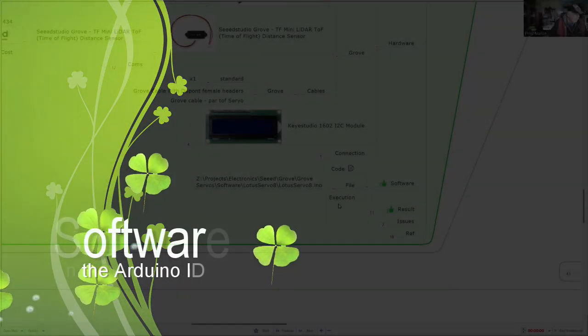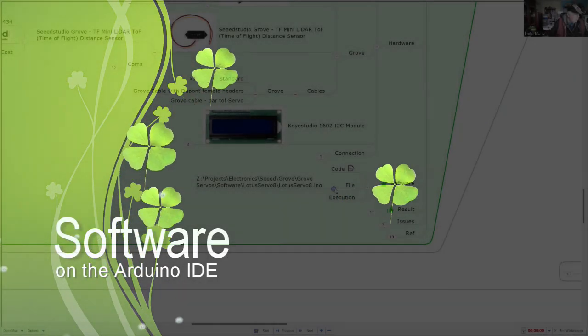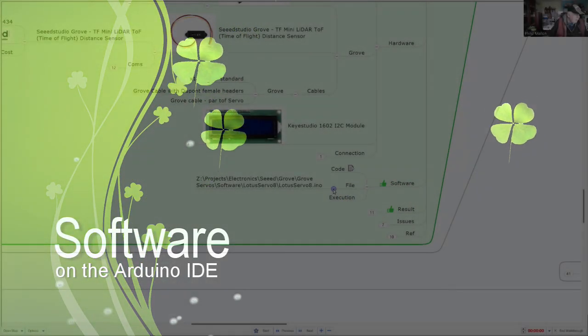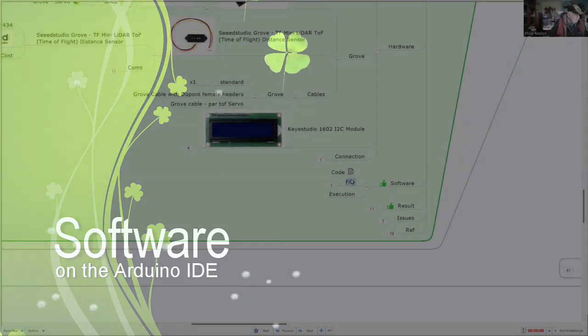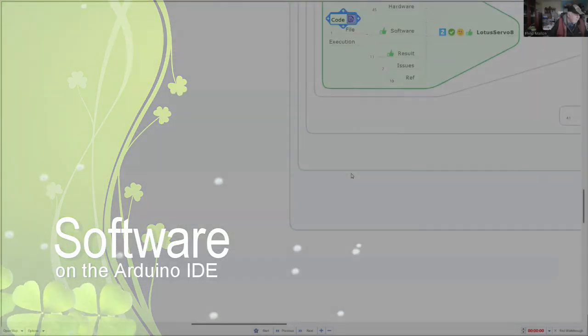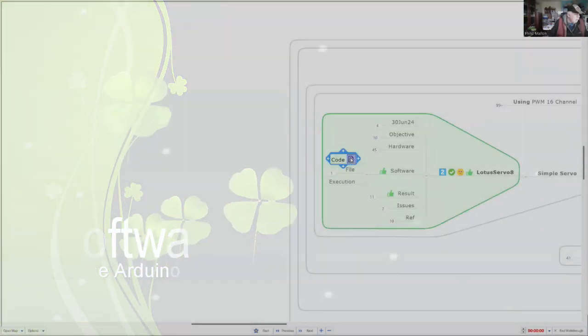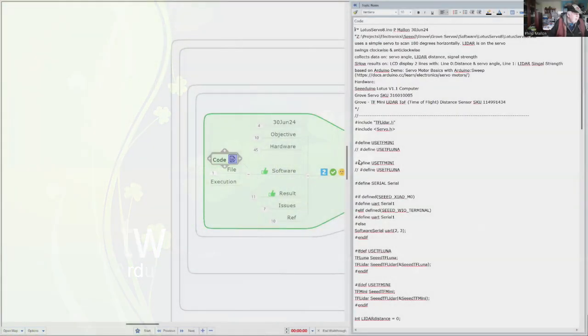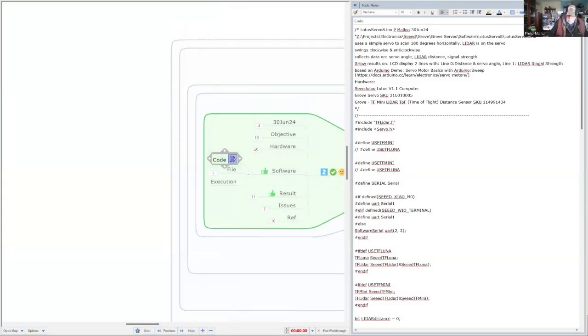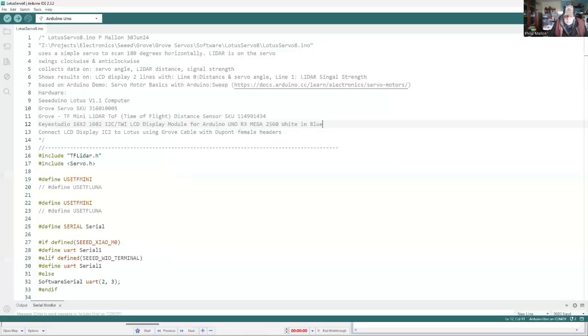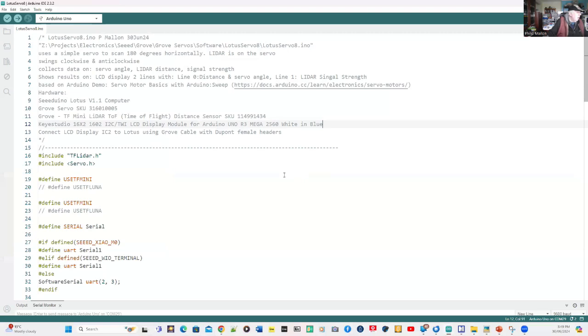Let's go and have a look at the software. What we've got is the software which is actually written on the Arduino IDE. So rather than having a look at the text here, let's go across to the IDE. Here we go.